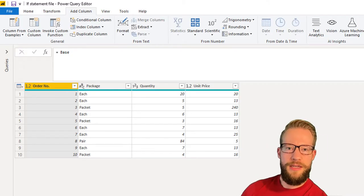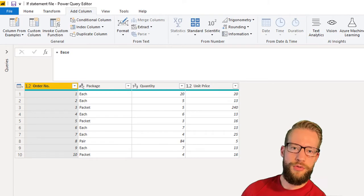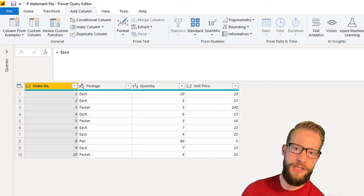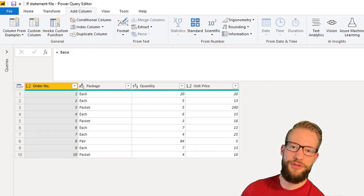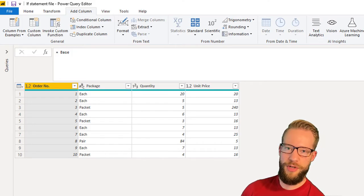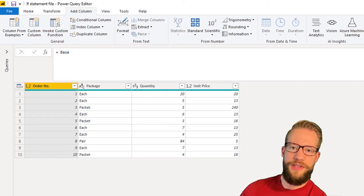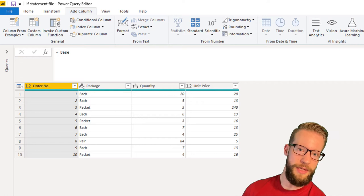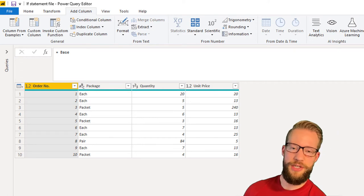I made a small dataset that we can work with. It shows an order number and the package types we're working with — each, a pair, or a packet. I also show the unit price and the quantity. We're going to work with these to analyze different groupings and add additional information.